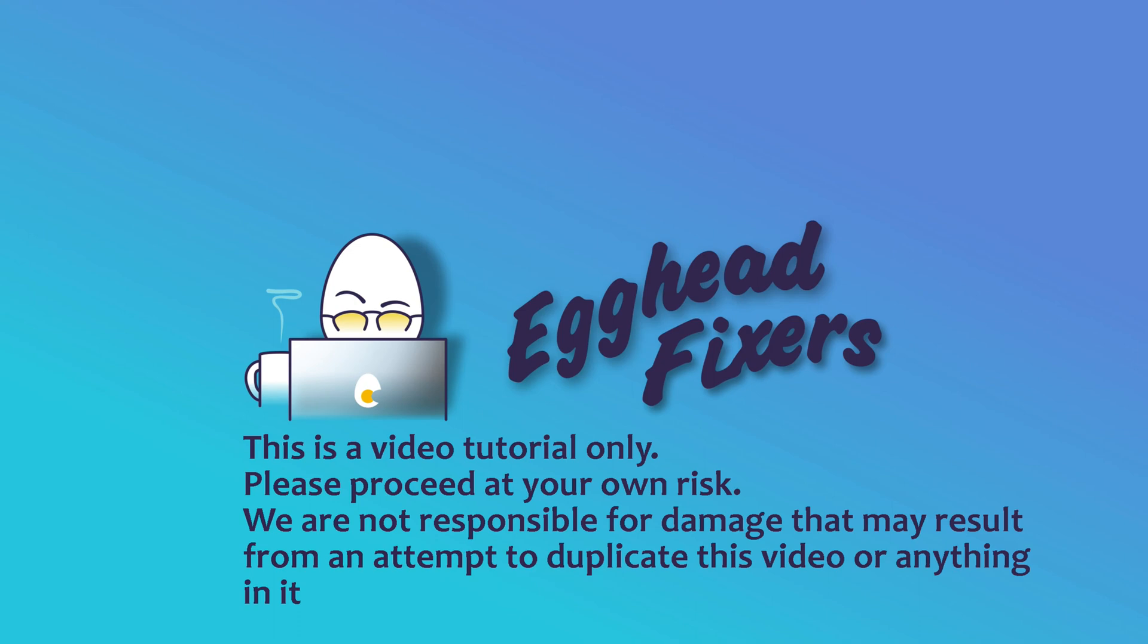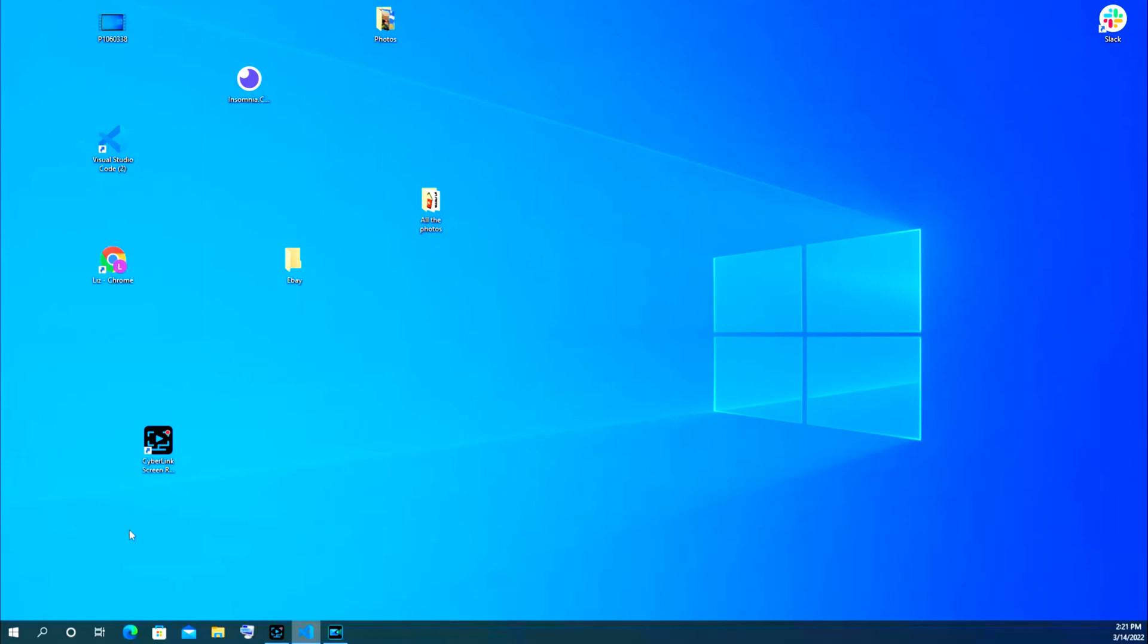Hello, this is Liz. I'm a certified technician and today we're going to go over how to restart your ASUS computer. This is just a short little tutorial, and it's not too complicated, pretty easy.